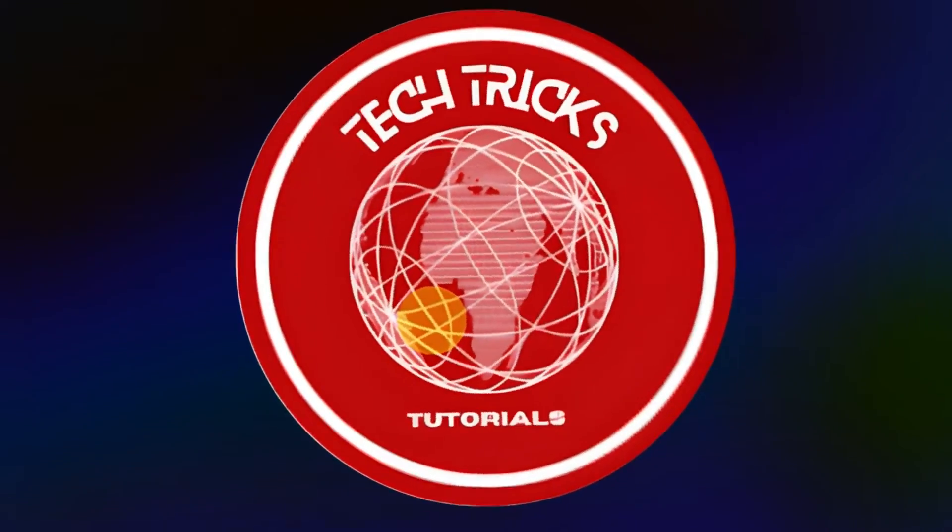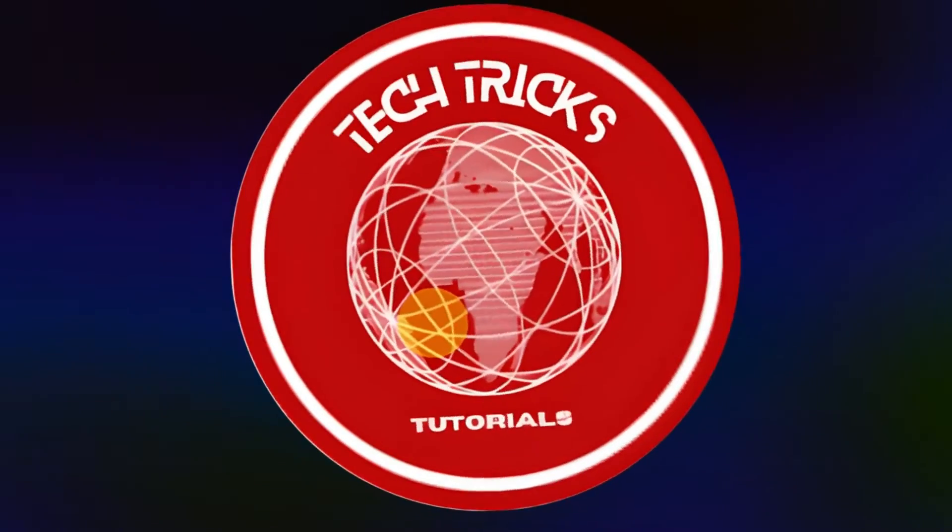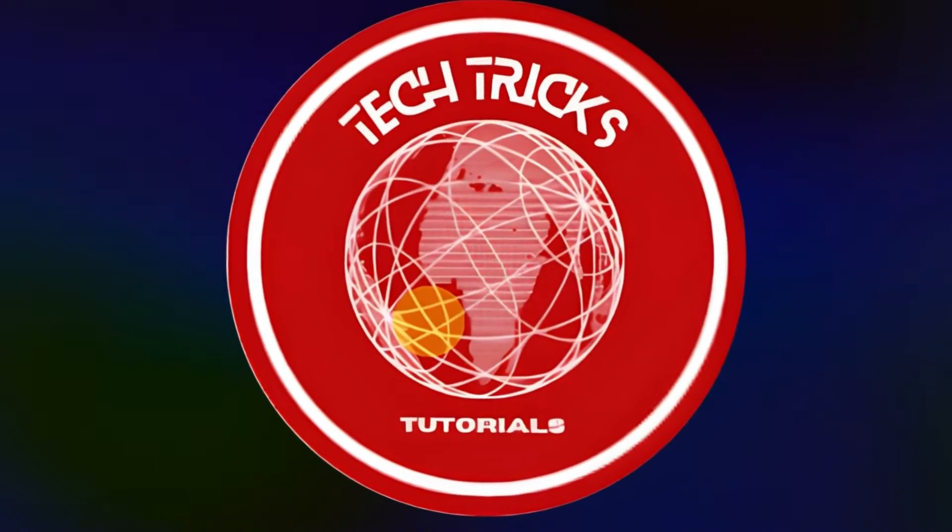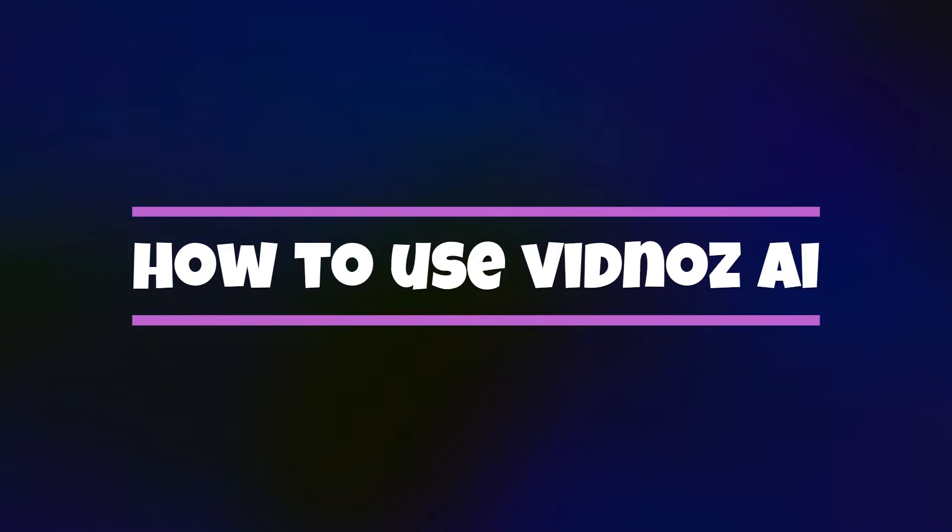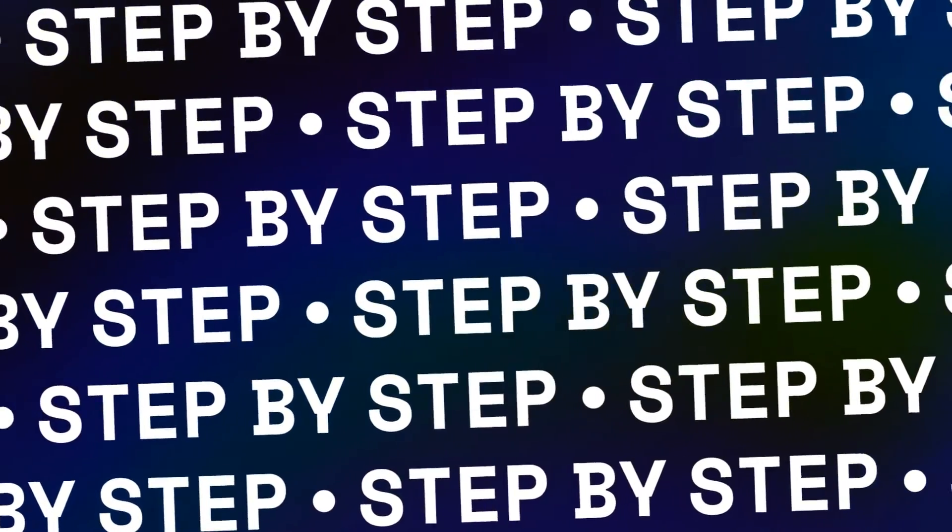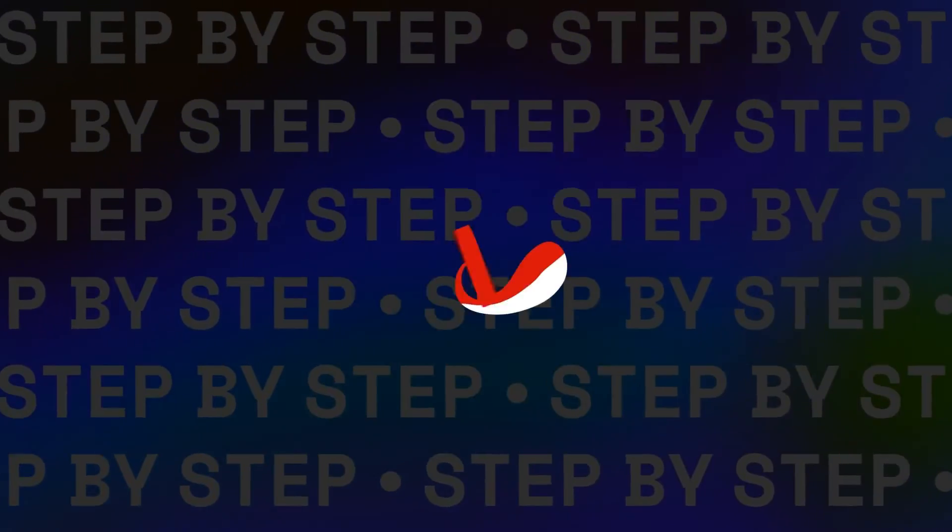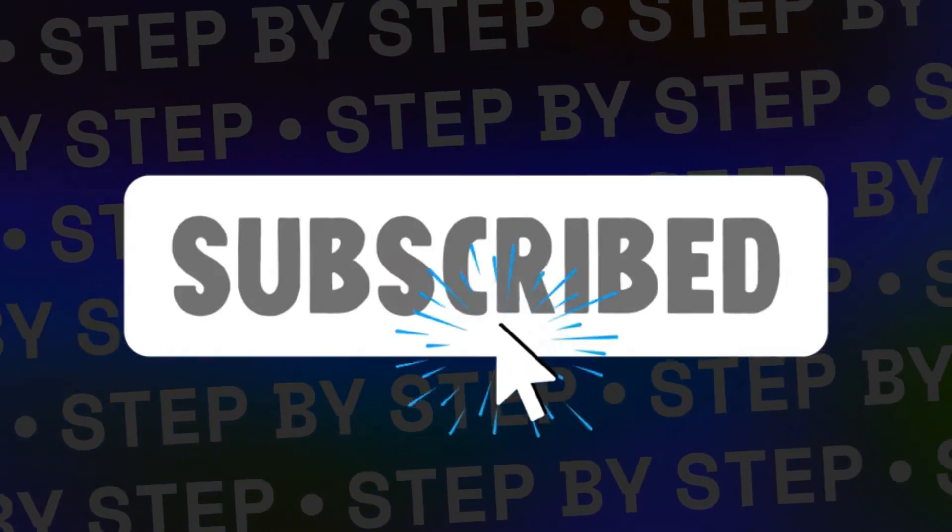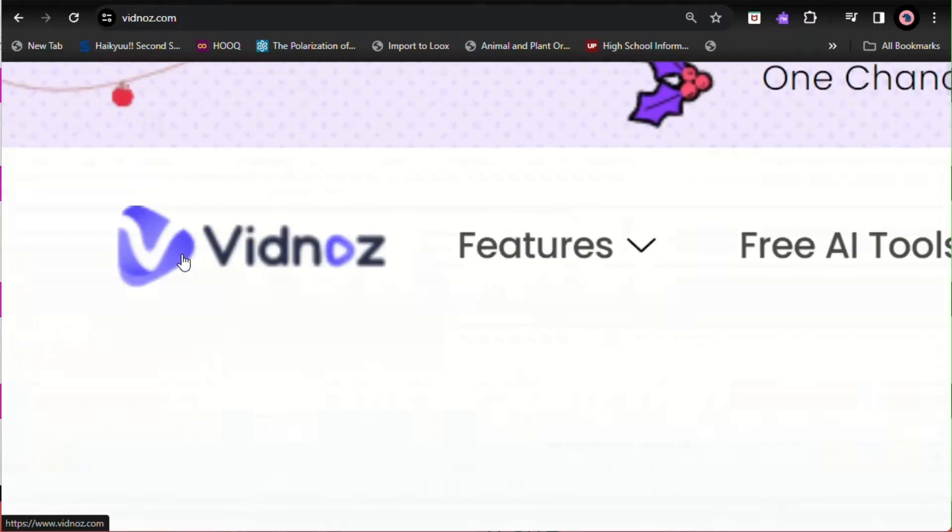Hey guys, welcome to Tech Tricks Tutorial. Today we're going to talk about how to use Vidnoz AI. It's a step-by-step guide to follow easily. Don't forget to hit the like and subscribe button. Now let's dive right in.